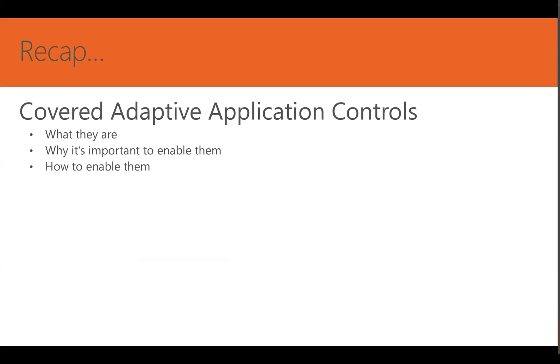Today we covered Adaptive Application Controls. We talked about what they are, why it's important for you to enable them, and we demonstrated how to turn them on. Learning about Adaptive Application Controls is essential for anyone looking to gain more granular control and security within their environment.